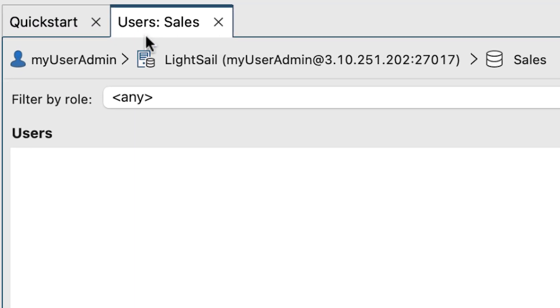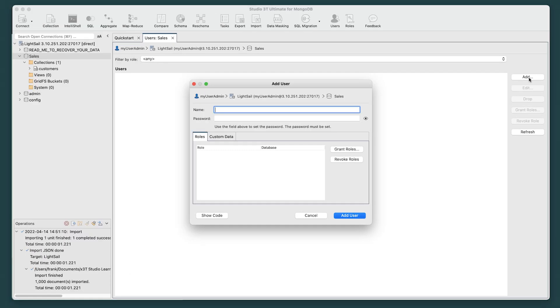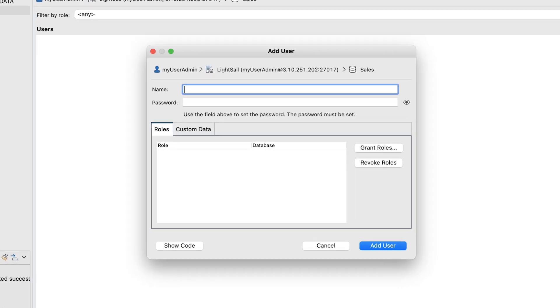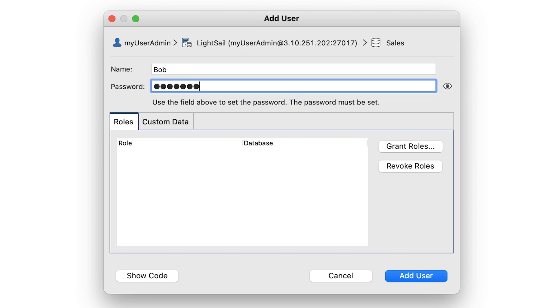A Users tab will open in the main window. From the options on the right, click the Add button. An Add User window will open. There, name the user and give them a password.